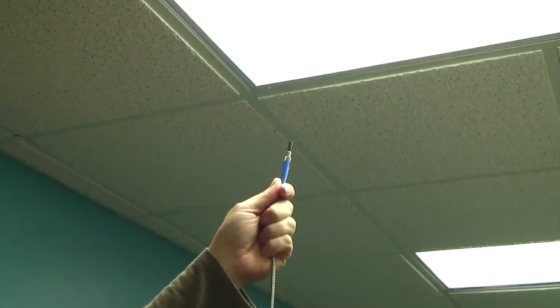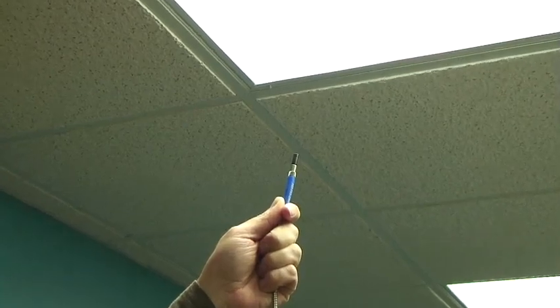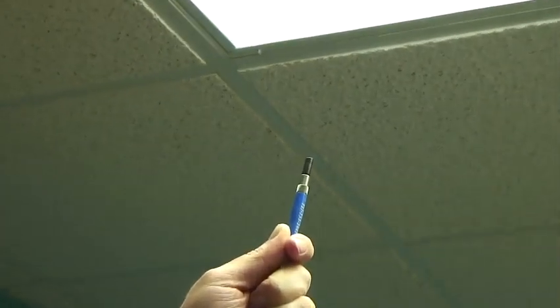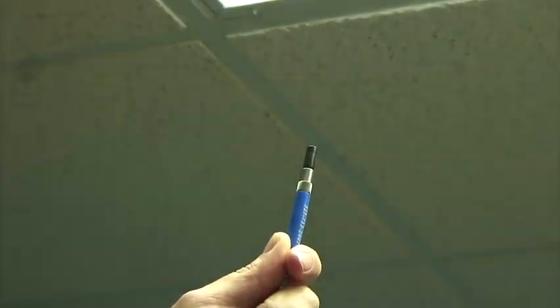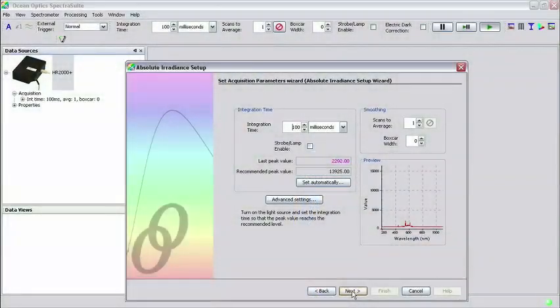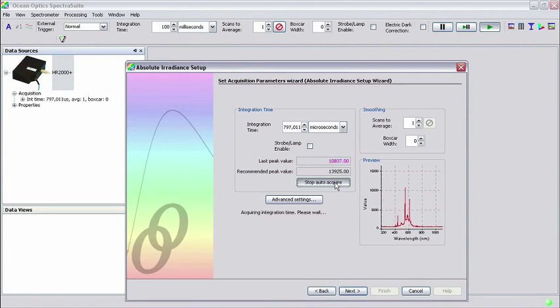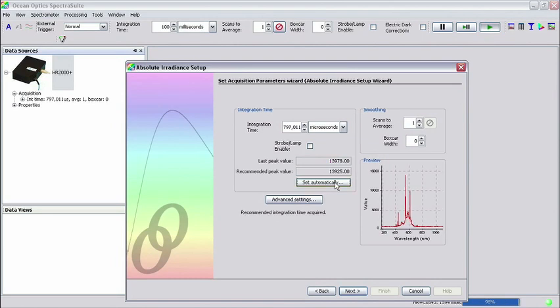Clicking the Set Automatically button lets the software select the best integration time for your experiment. Add any averaging and boxcar at this point and then click Next.